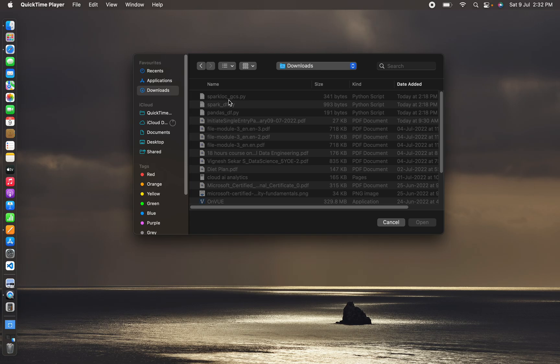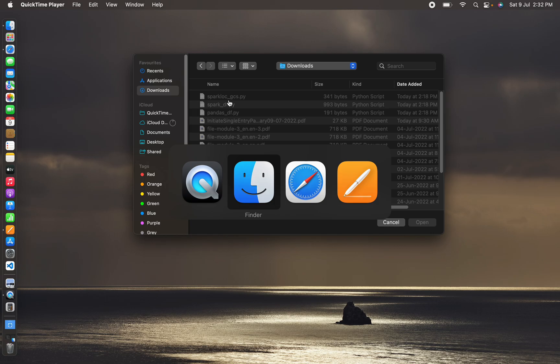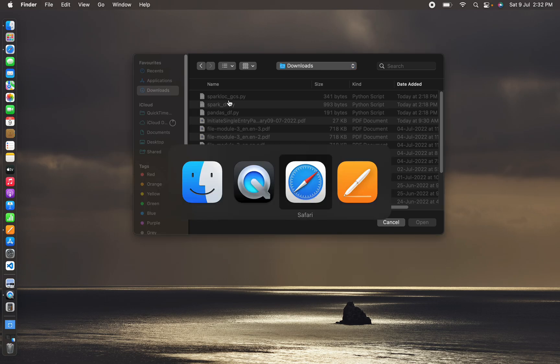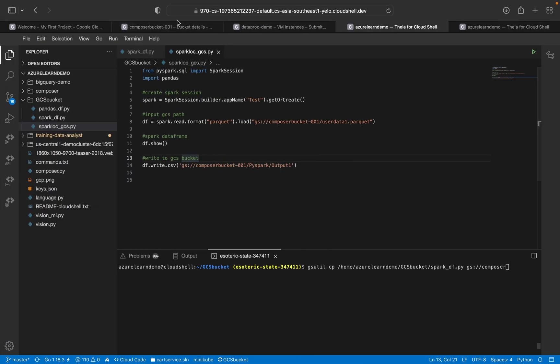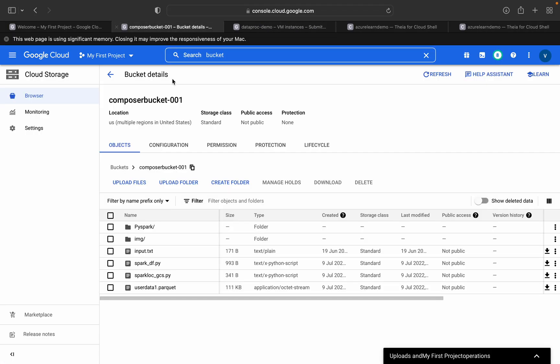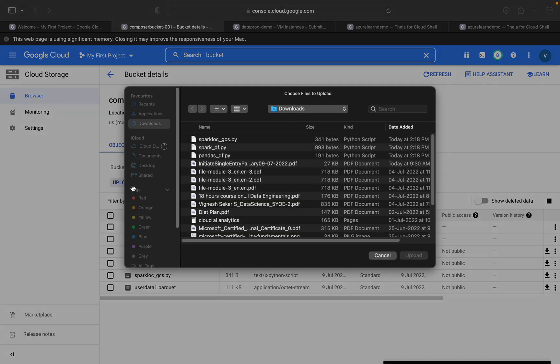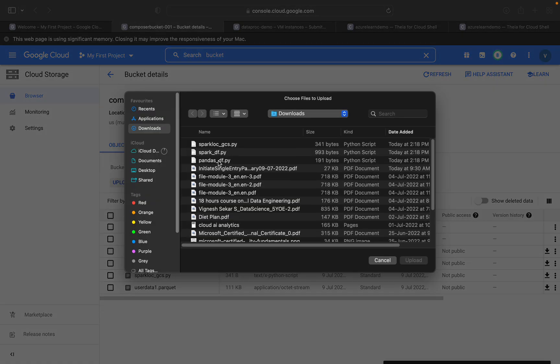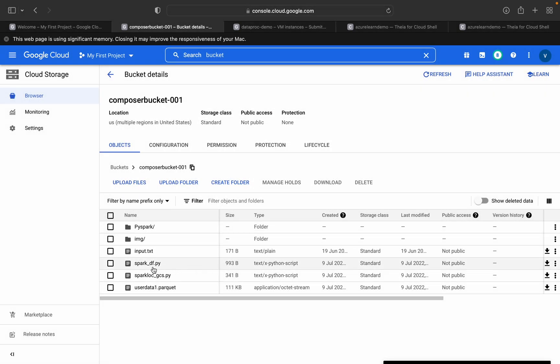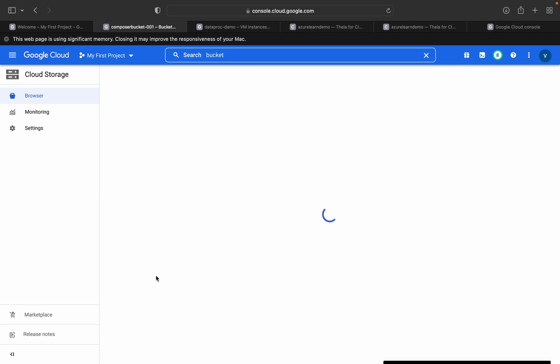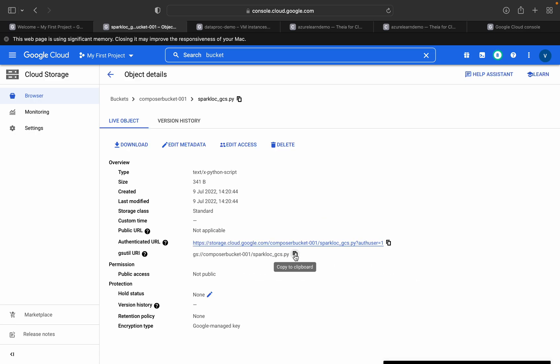You have to just download this file. I have already downloaded it. It is in my local folder. If you see, these are the three or four files which have been downloaded in my local.